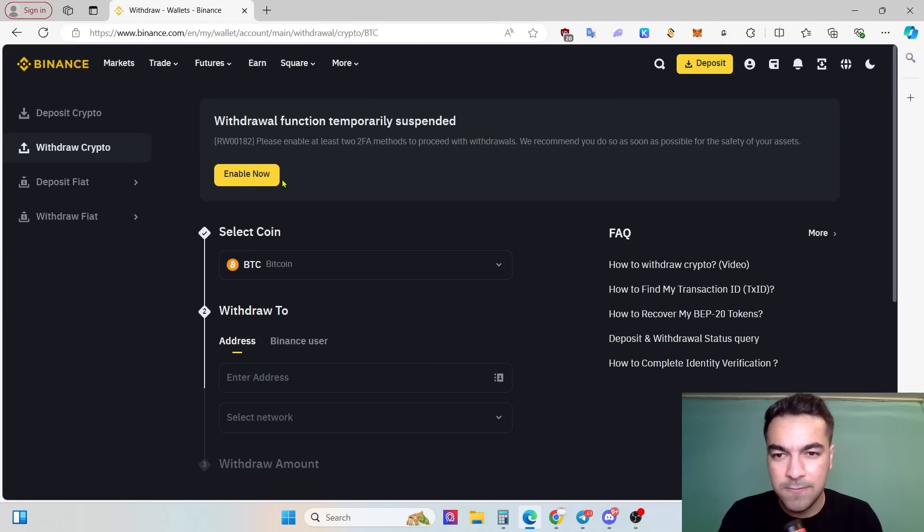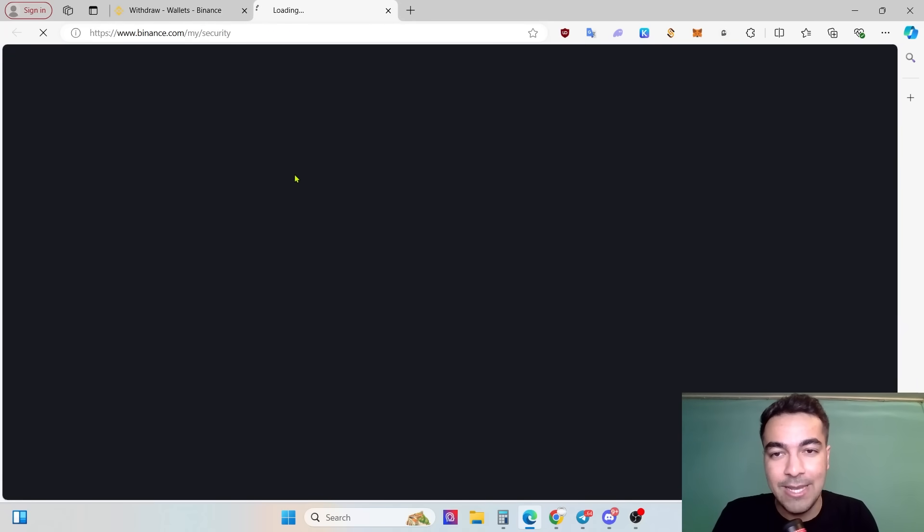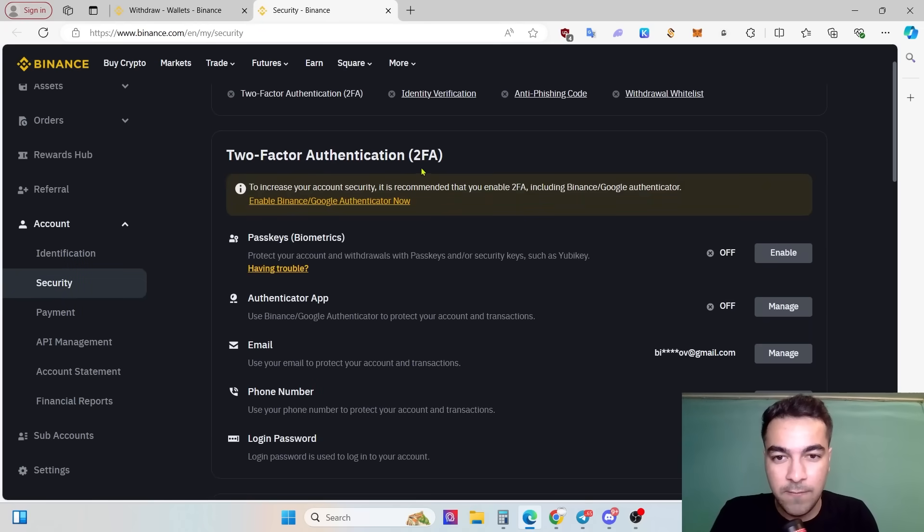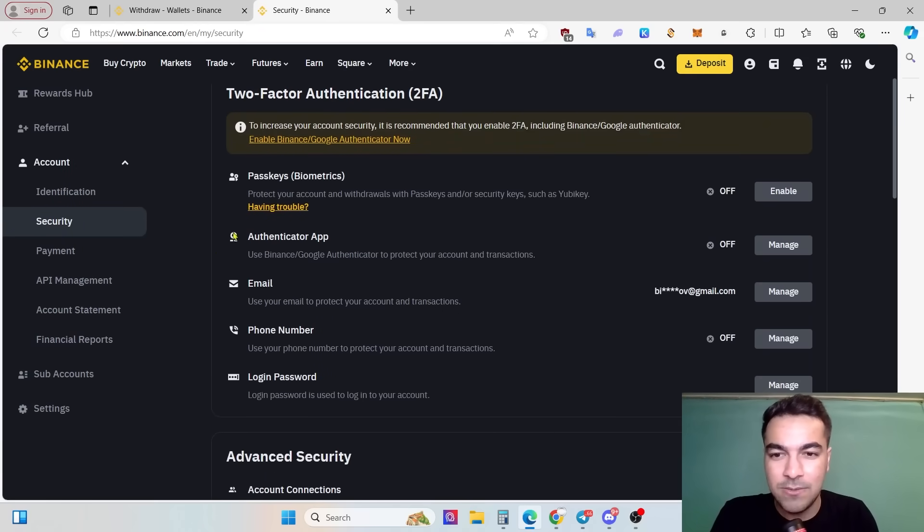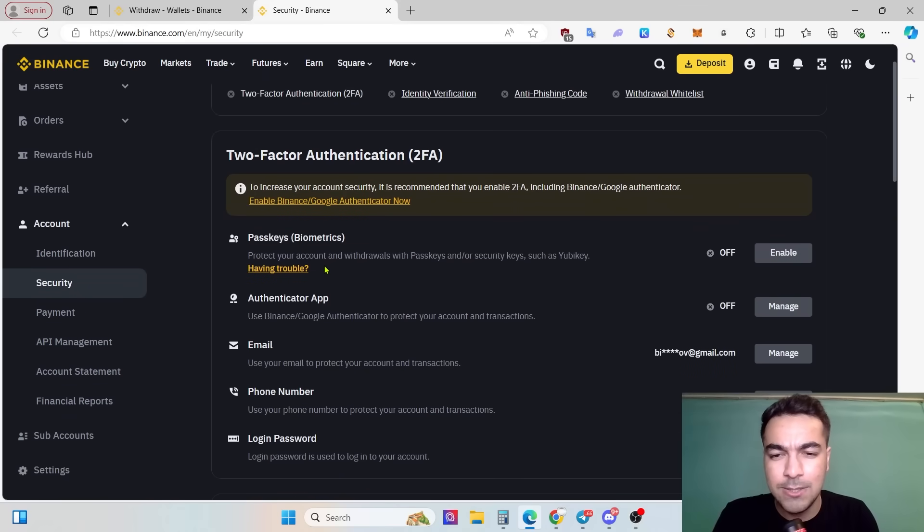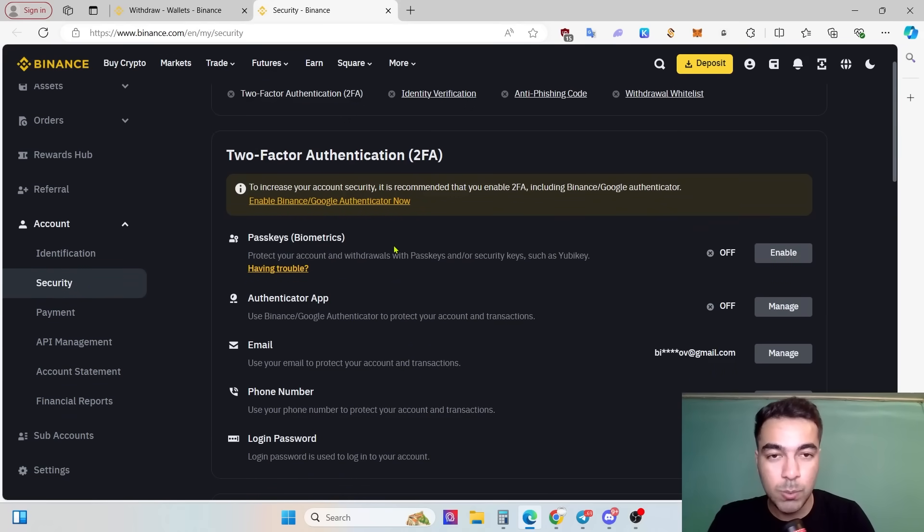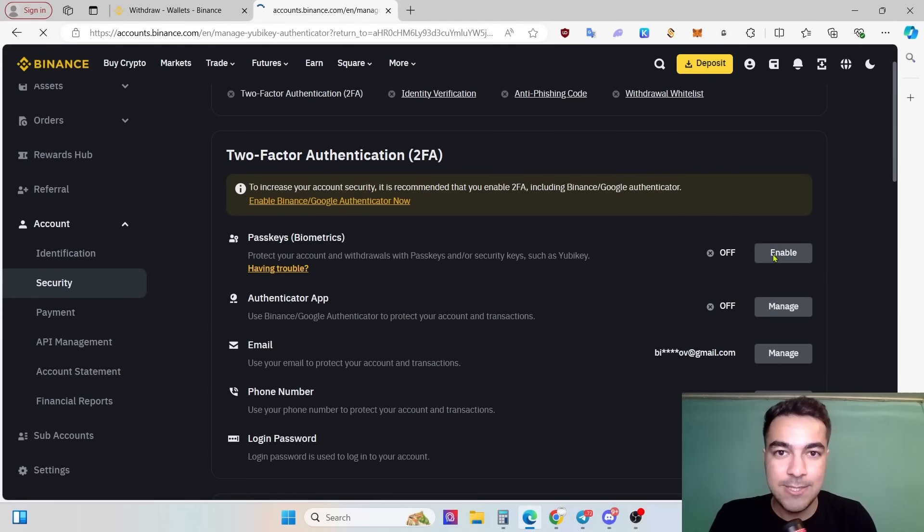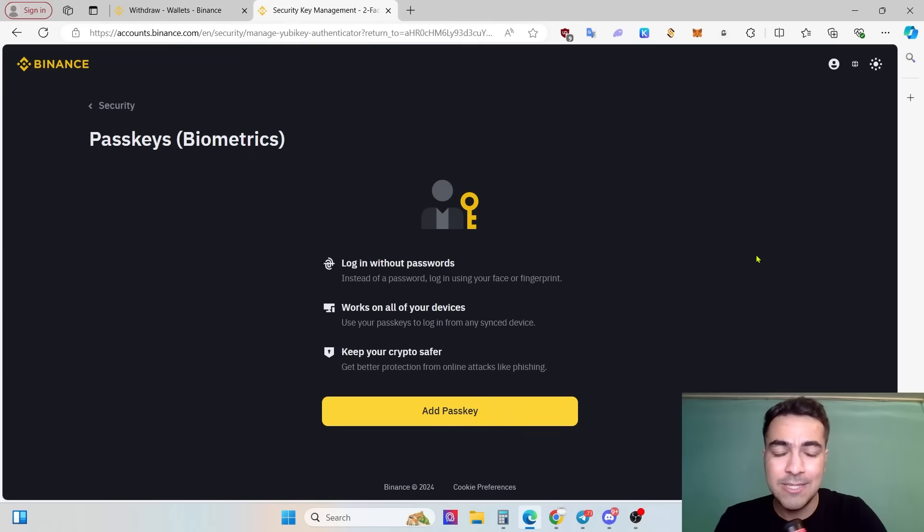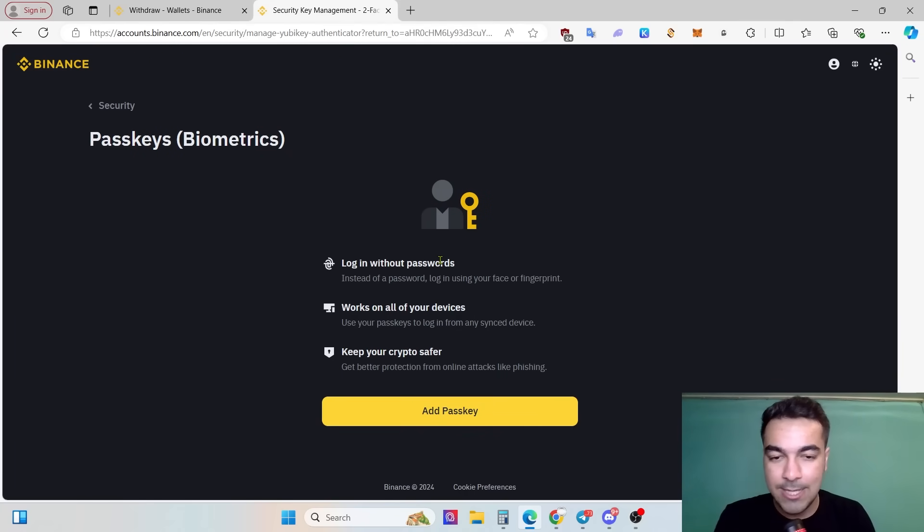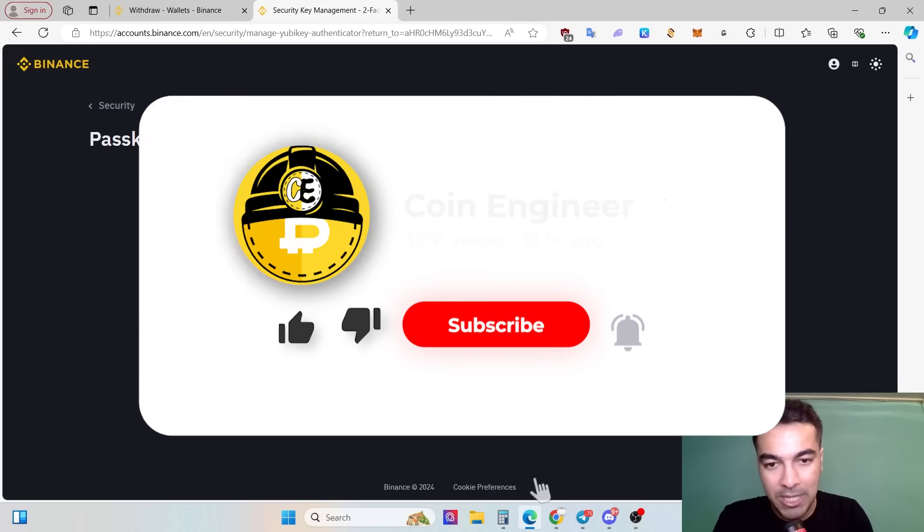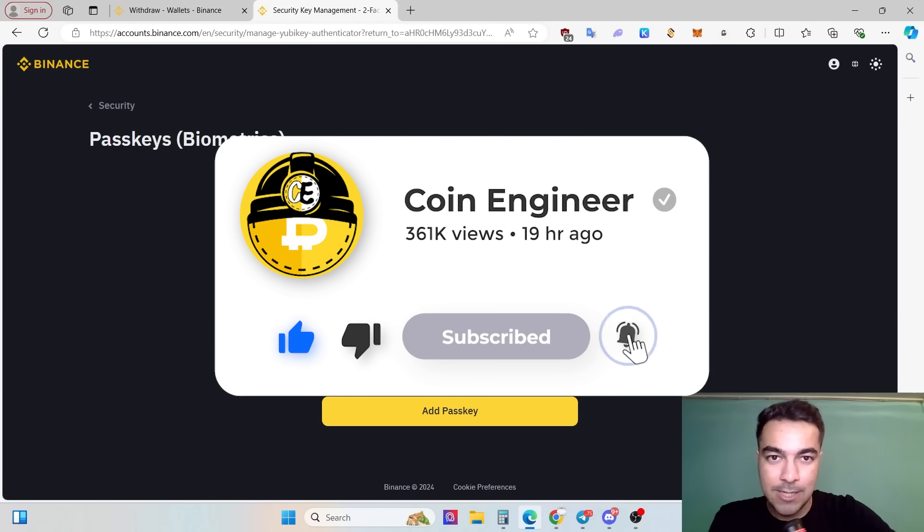First of all, we start from 2FA method. Click enable. Two-factor identification (2FA) and passkey biometrics, authentication email, phone number, login password. I recommend that if you are an iPhone user or Android user which supports your own biometrics, you can just enable your passkey biometrics because it's too easy to use. Login without password, just your phone scanning your face and then using your biometrics, it will enter directly to Binance without any password.